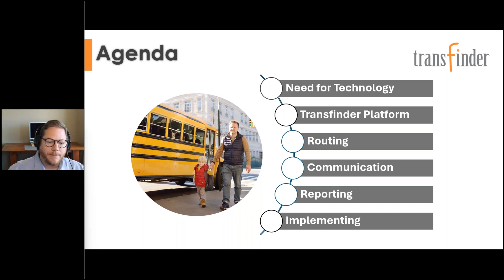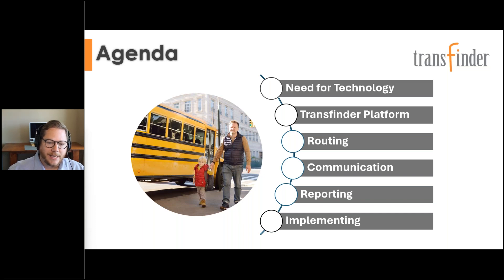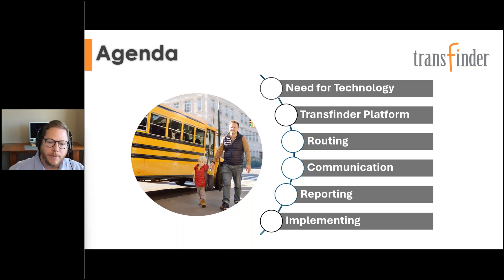We'll wrap up talking about what it looks like to implement some of that technology, since that's been a big source of fear and anxiety around making the jump. We're happy to have prospects not yet familiar with Transfinder as well as existing clients working with legacy pieces of our technology or those who haven't yet brought all the components into their Transfinder platform.